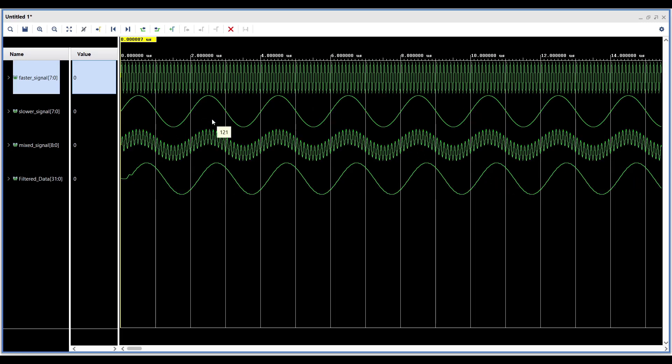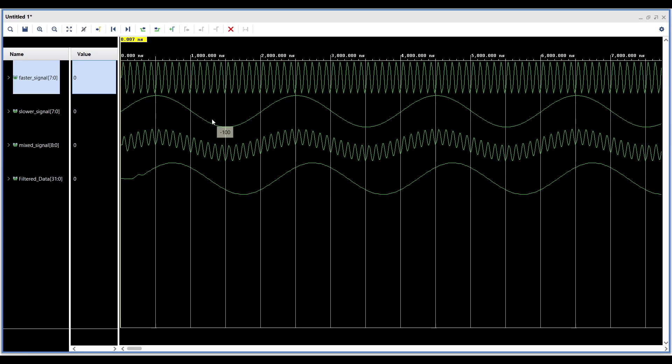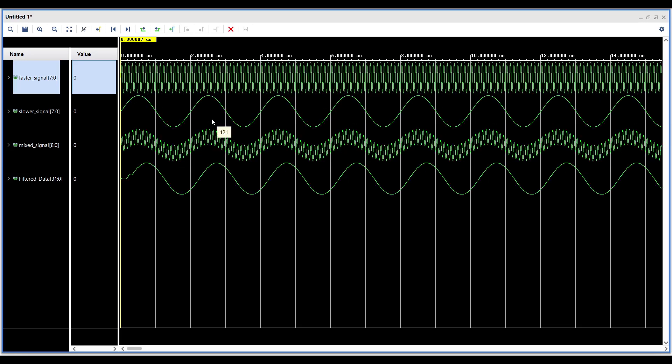You'll observe that the FIR filter is behaving as a low-pass filter, attenuating the faster signal, leaving only the desired lower frequency component in the output.